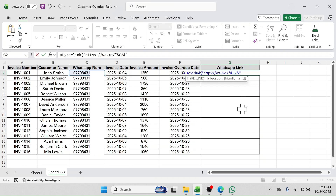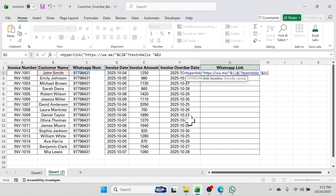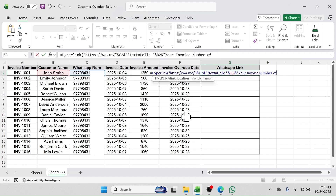Put the ampersand symbol, then double quotation. Now put the actual message to be sent — for that put here: 'Hello space' then double quotation, put the ampersand symbol, click on the customer name cell, put the ampersand symbol again, then double quotation, and type 'your invoice invoice number of'.